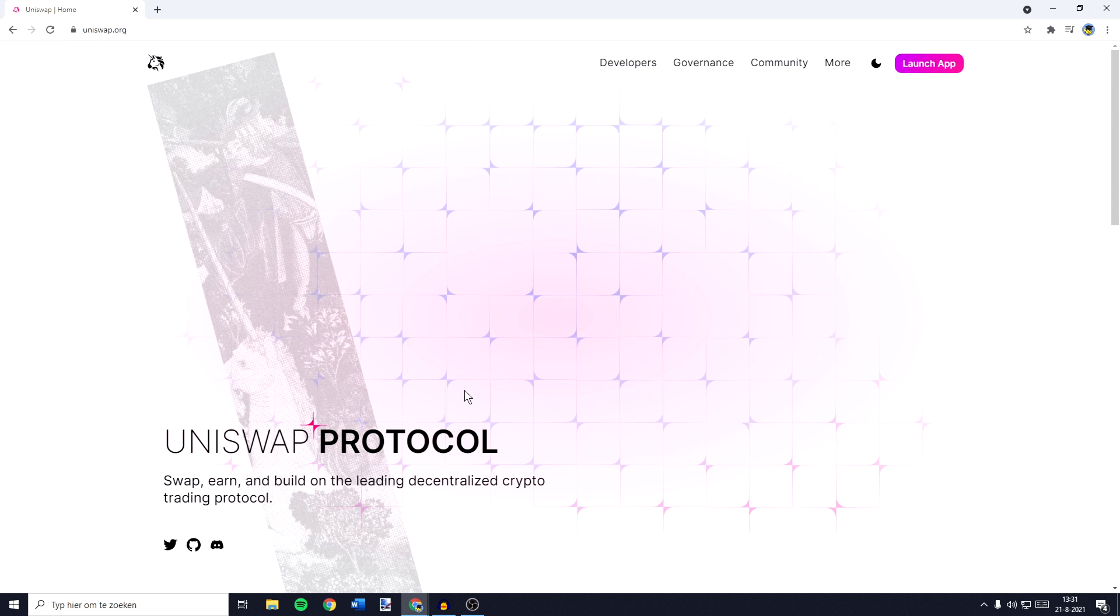Hey everyone and welcome to today's tutorial. In this video I will show you step by step how to connect Uniswap to Trustwallet.